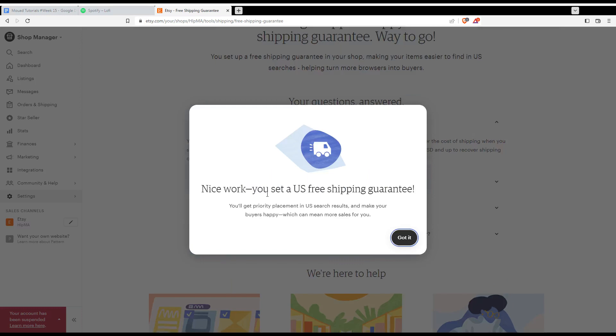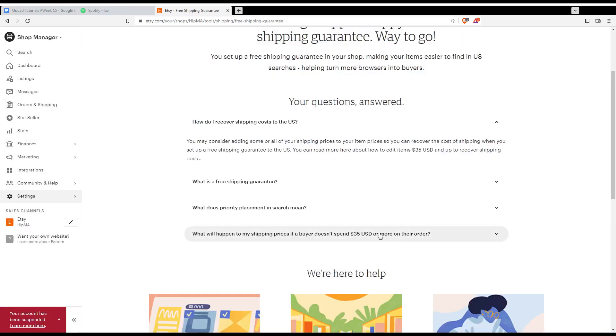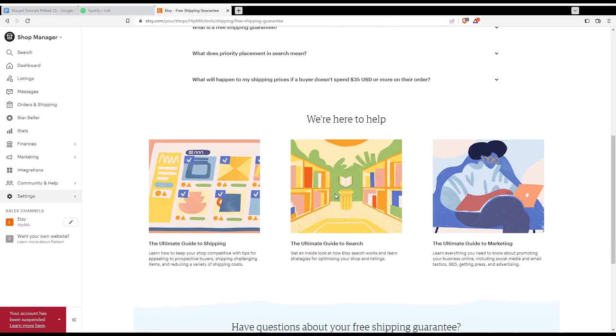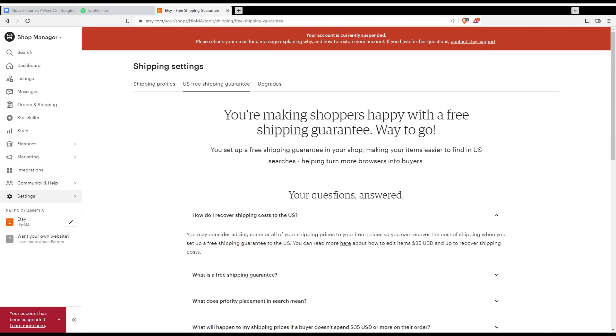As you can see, nice work. You set a US free shipment guarantee. Click I got it and you will be actually good to go. So this will be actually for this tutorial. I hope you like it. Thank you guys for watching it. Goodbye.